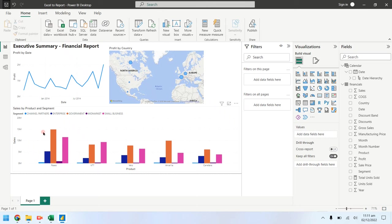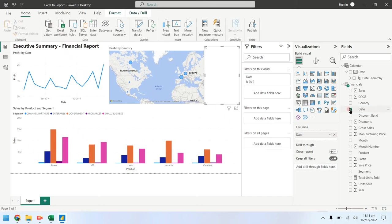You can also add a slicer to the report to quickly filter the information. Let's add a date slicer to this report.